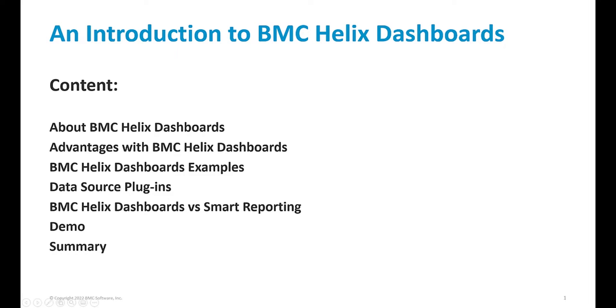The agenda for the webinar today is that we'll talk about Helix Dashboards, the advantages, we'll show a couple of Helix Dashboard examples, data source plugins, Helix Dashboards versus Smart Reporting, then we'll move to a demonstration, and finally a summary.